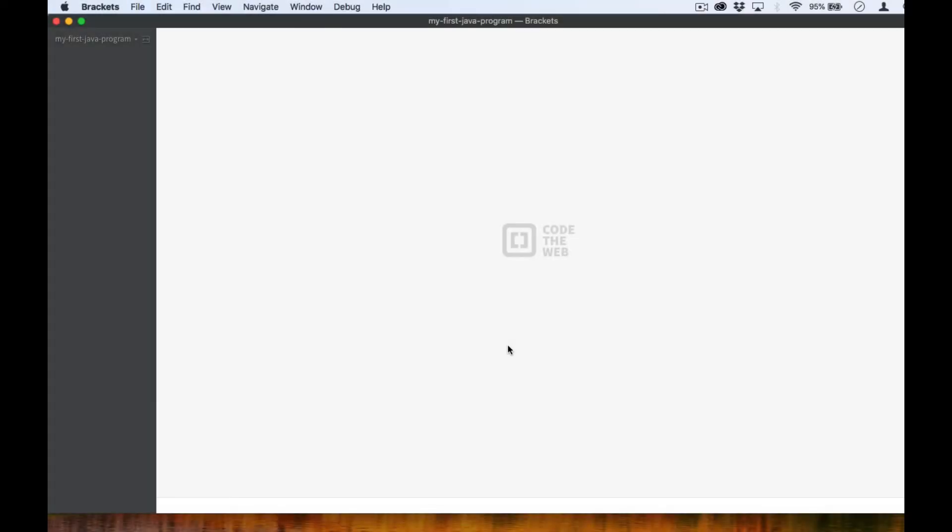Hi everyone. In this video, we are going to create a simple Hello World program written in Java. For this task, we will be using a simple text editor. You can choose which one you like, such as Notepad++, Sublime Text, Atom, or some other application. We will then run our simple program using the command prompt if you are on Windows or Terminal if you are on a Mac.